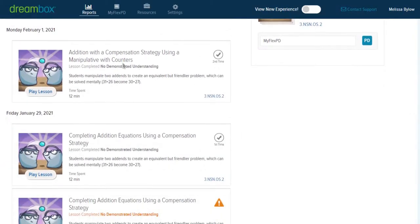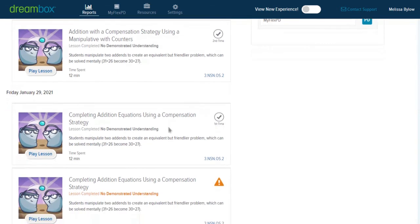Scrolling down, I can see that there are three lessons in a row that are related. So on Monday this week, he did not demonstrate understanding of a compensation activity that used manipulatives with counters. And then I see the day before that, he did not demonstrate understanding of completing addition equations using a compensation strategy.